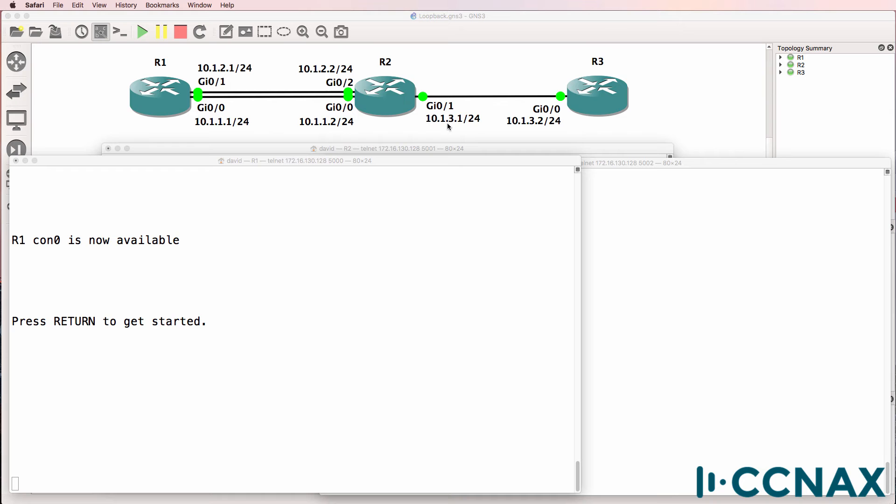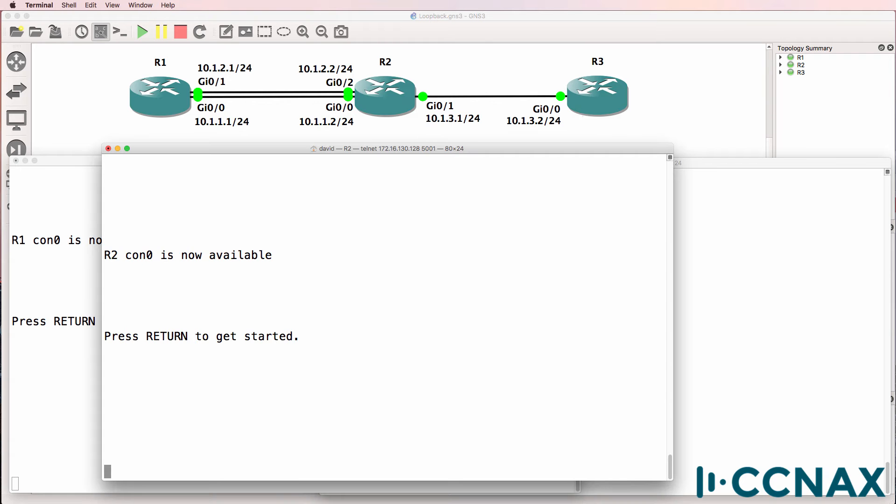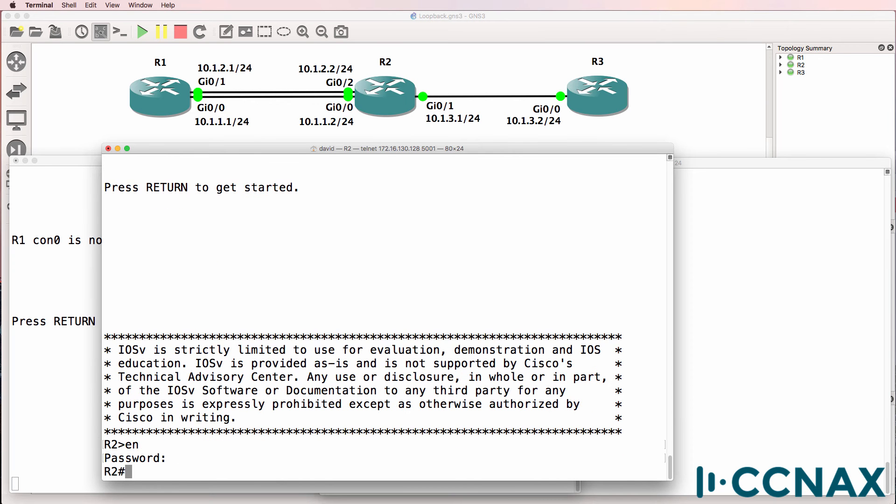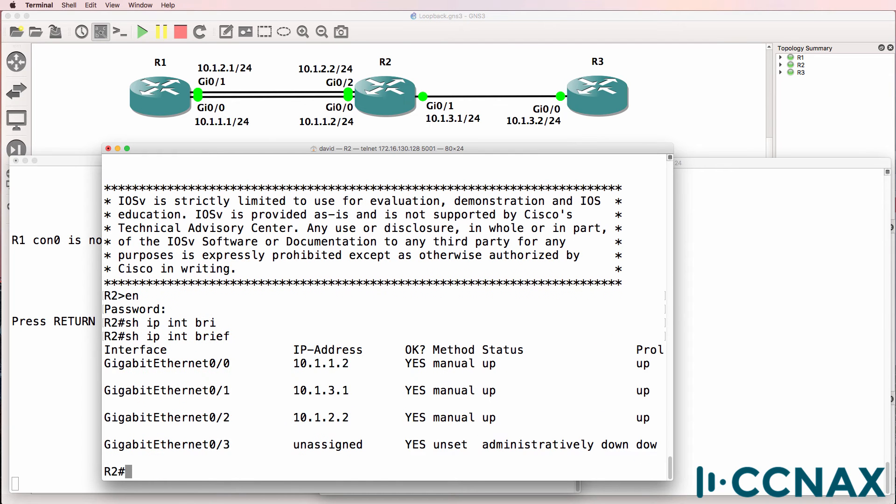In this topology I've got three routers, router 1, router 2, and router 3 configured with these IP addresses. On router 2, show IP interface brief shows us that the router has IP addresses configured on the gigabit interfaces. So gigabit 0/0, 0/1, and 0/2 have IP addresses.